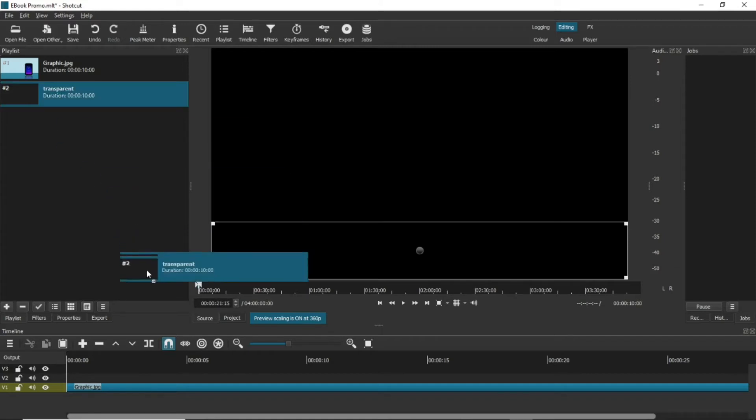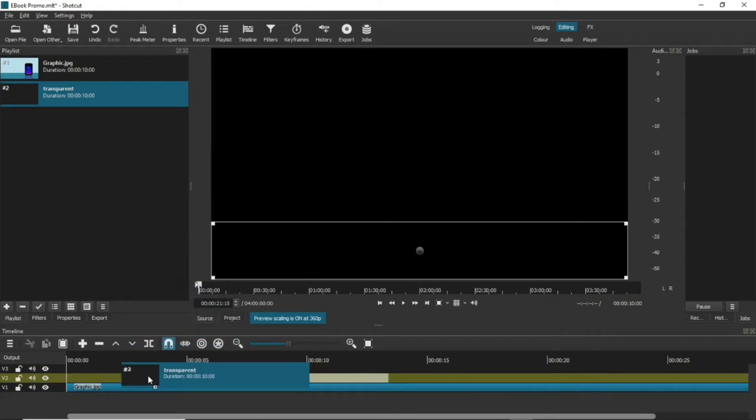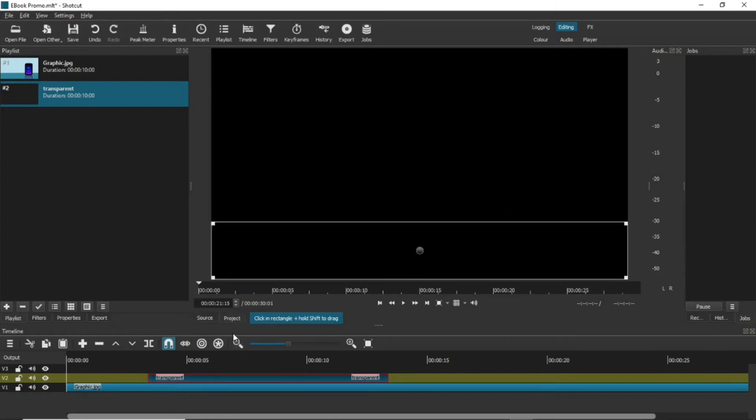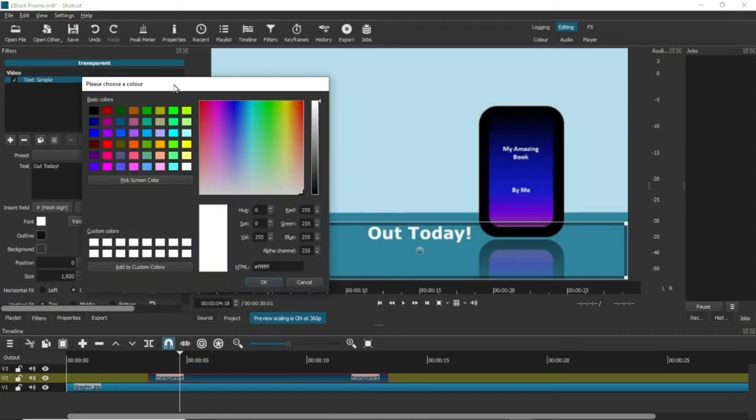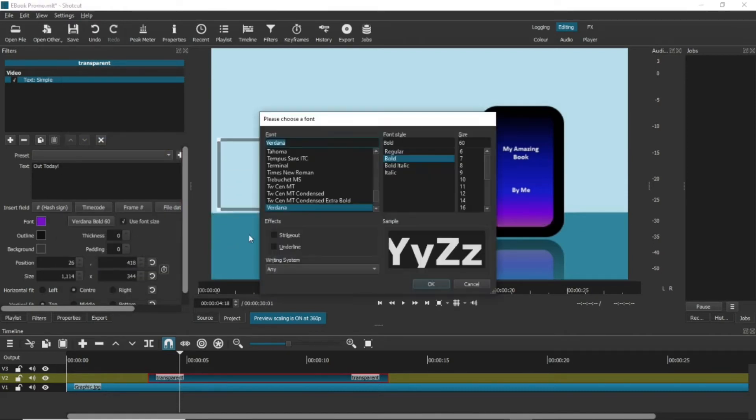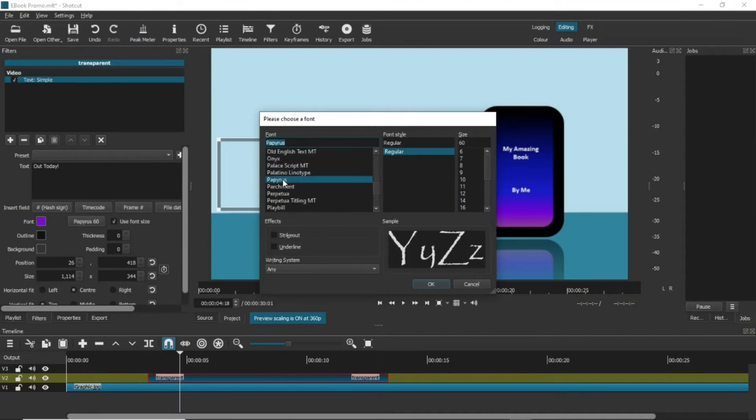So, drag that text clip onto the V2 track. If you click onto it, you'll see you get the Text Simple filter options again. Change the text to what you want it to be and adjust the length of the clip so that it is just a few seconds, but doesn't start right at the beginning of the track.